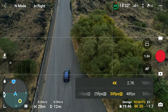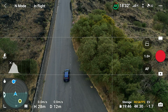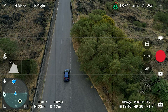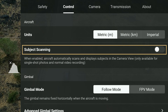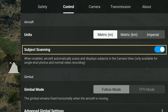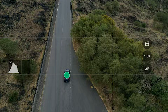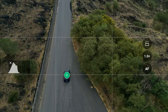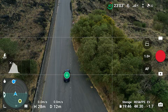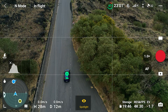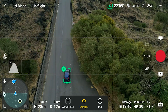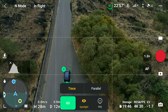Selecting a moving subject by drawing a box around it can be challenging. In these situations, it is better to use subject scanning. We enable this option in the control tab of the settings. When selected, the interface will put a box over suitable targets like people, bikes, cars, and boats. All we need to do to select the target is tap on the plus sign.